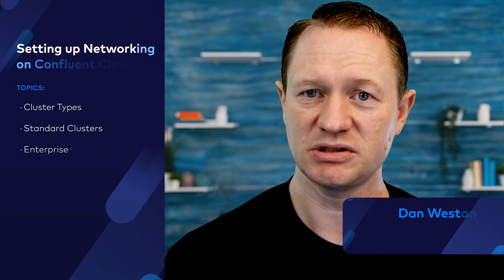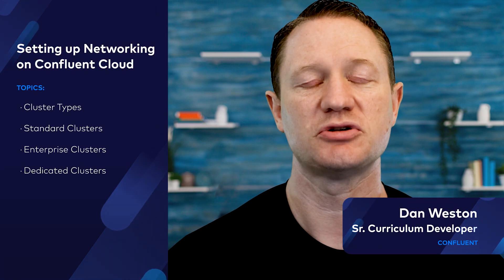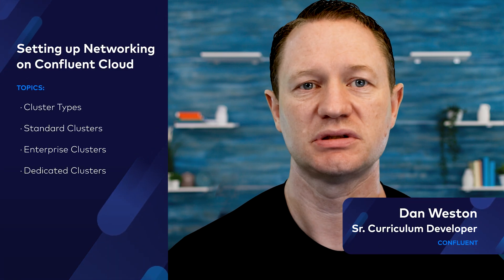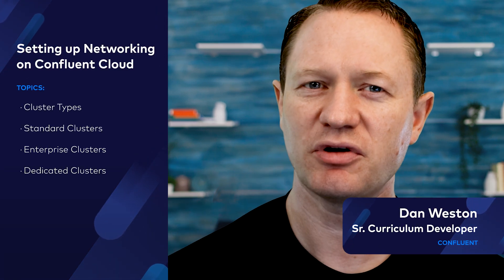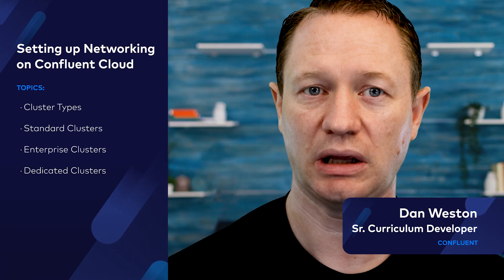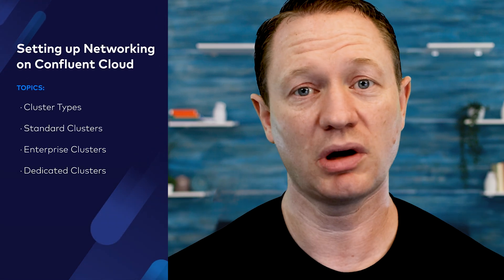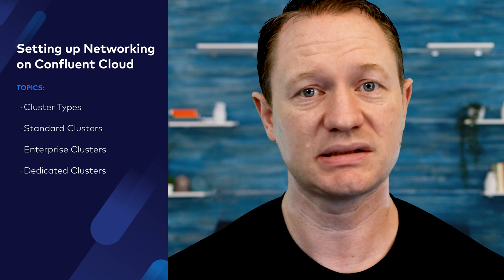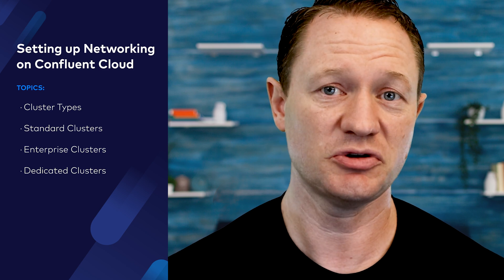One of the most important steps in setting up Confluent Cloud is creating network connections to your existing infrastructure, whether on-premise or with one of the major cloud providers. If you've ever configured networking, I imagine you know it can be quite complex and time-consuming.